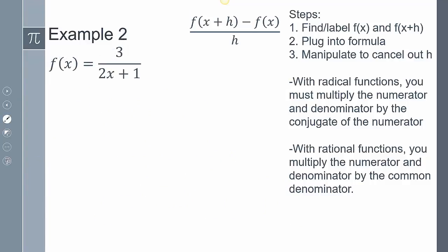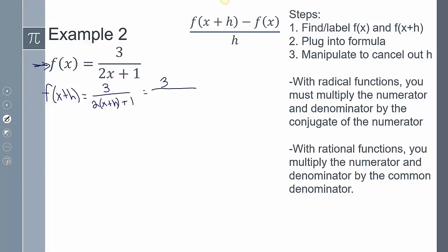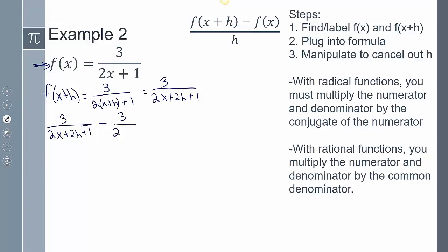For Example 2, we have a rational function. Setting it up is exactly the same. Finding and labeling: f(x) equals 3 over 2x+1. Then f(x+h) gives me 3 over 2(x+h)+1, which simplifies to 3 over 2x+2h+1. Plugging into the difference quotient formula: f(x+h) minus f(x) all over h — that's 3 over (2x+2h+1) minus 3 over (2x+1), all over h.